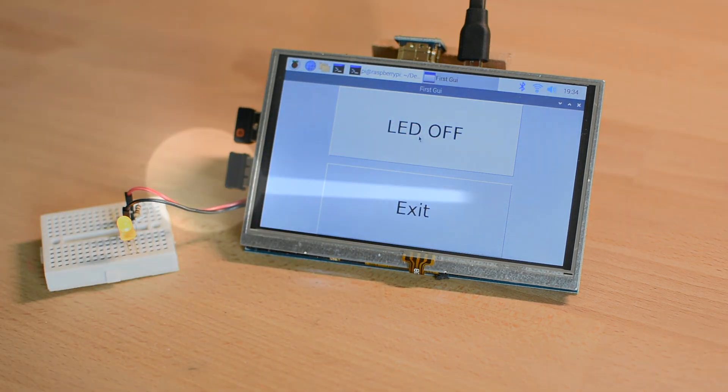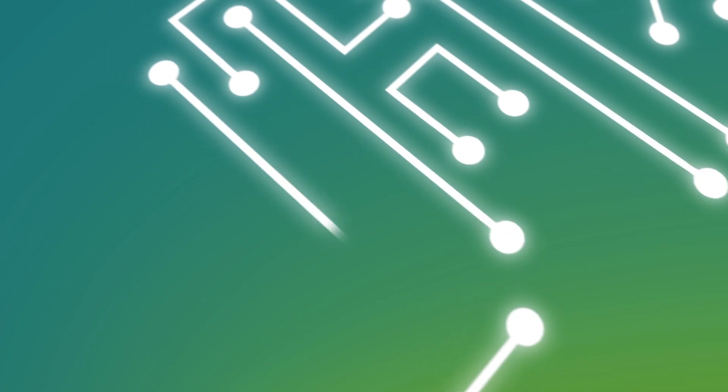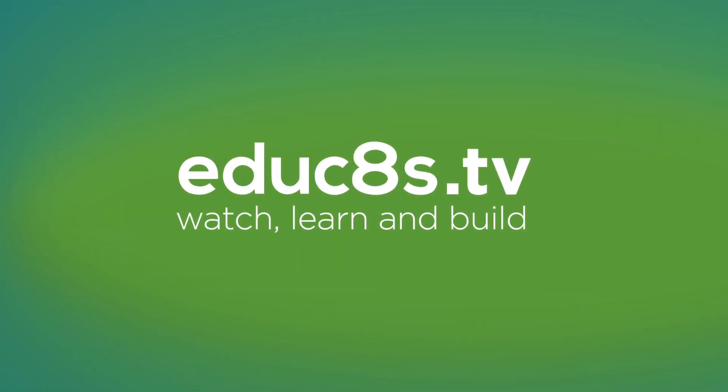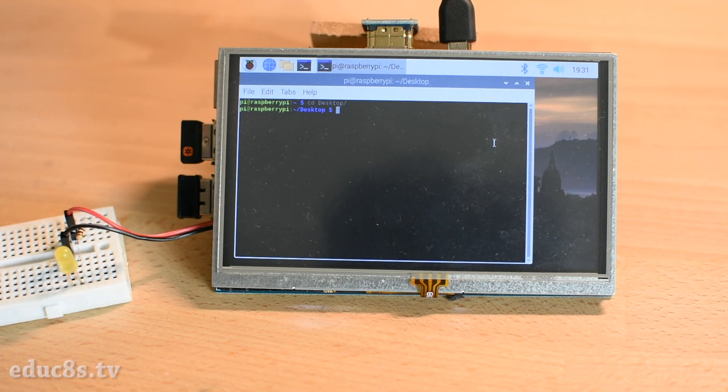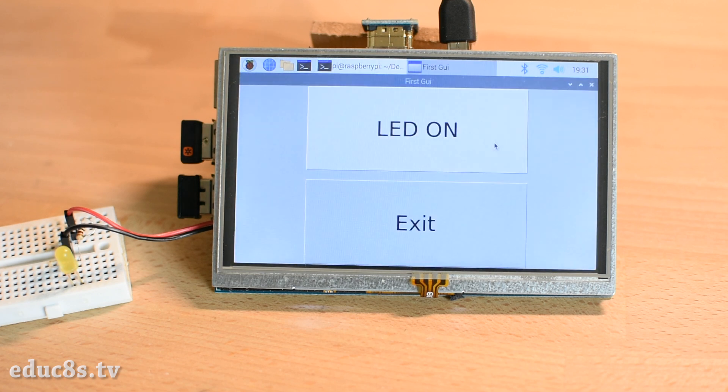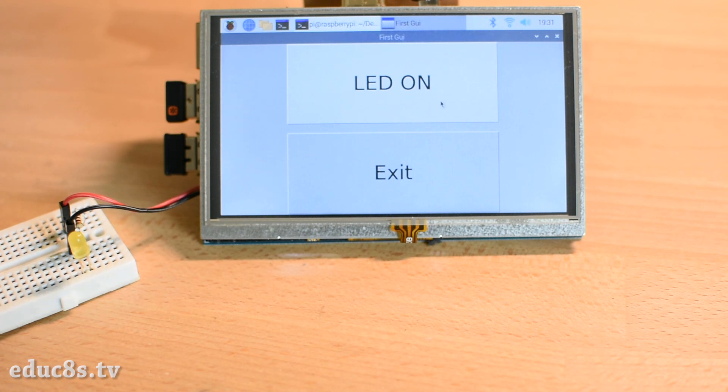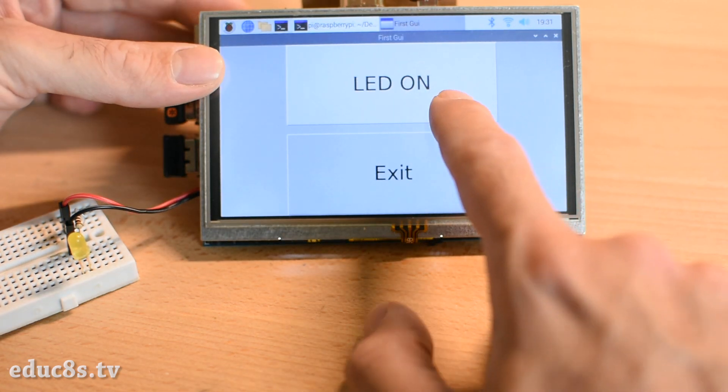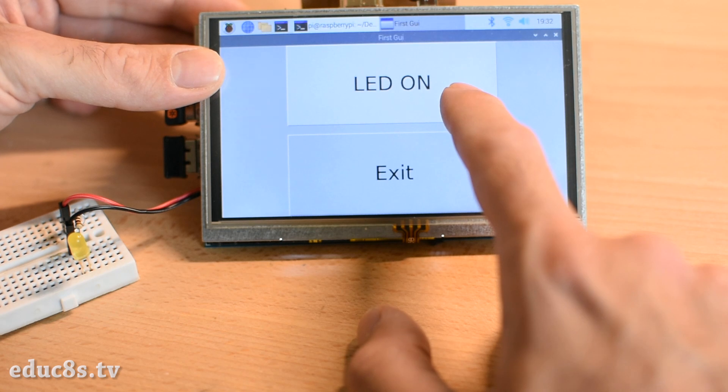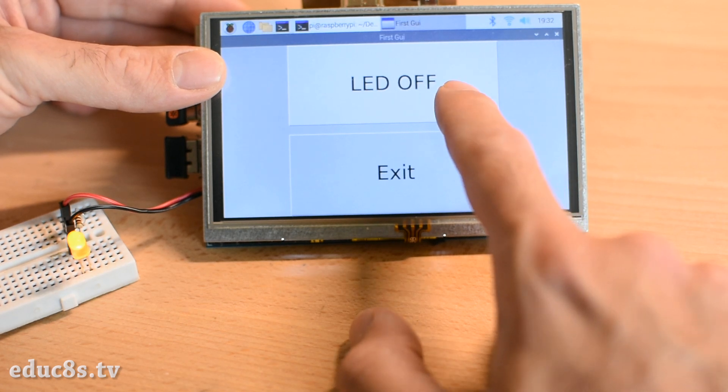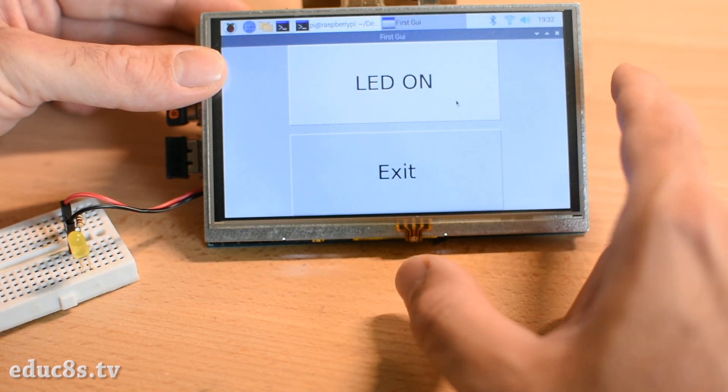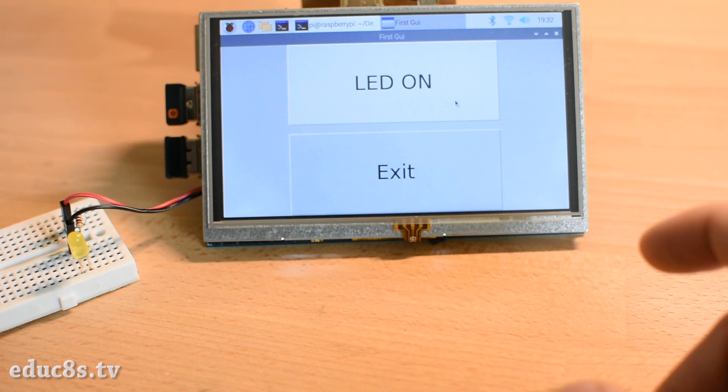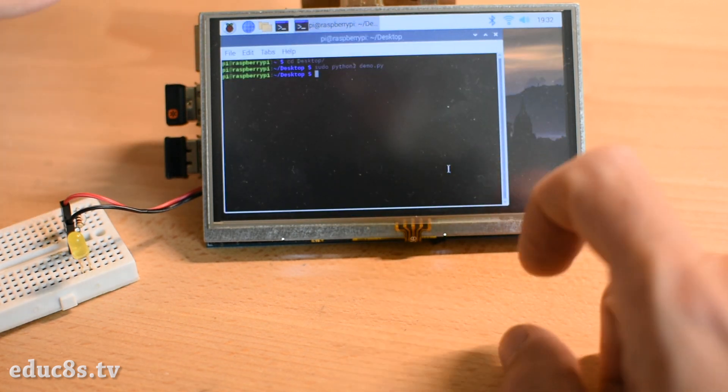The project we are building today is very simple but very useful. As you can see, I am using an application that I have developed to turn on or off the LED simply by touching an on-screen button. In this video we are going to see how to develop an application like this, and as you are going to find out, it is extremely easy.